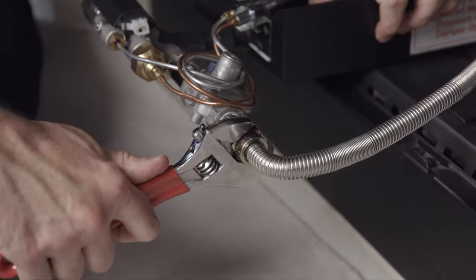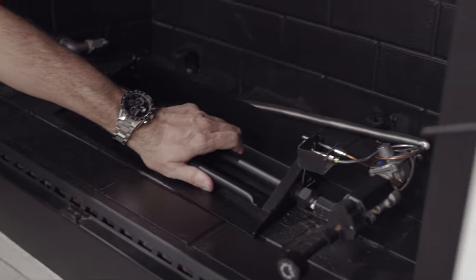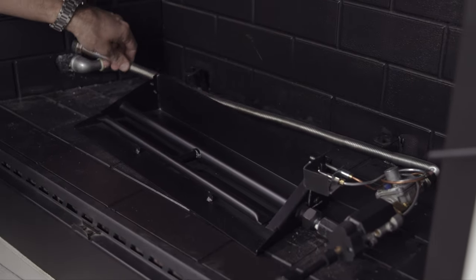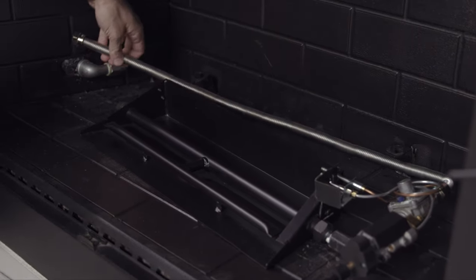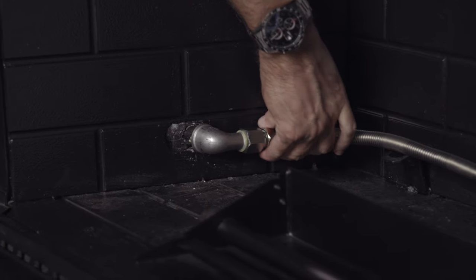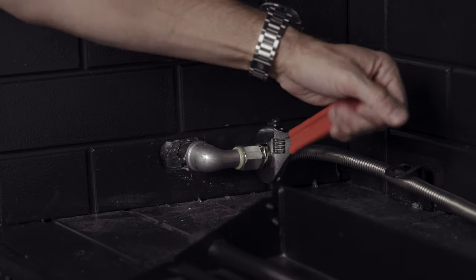Tighten the flex connector on the burner first, position the burner, then feed the flex connector over to the gas inlet and connect it. This ensures the flex line doesn't get kinked or twisted.